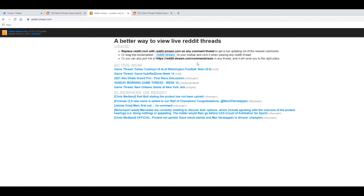So first things first, head over to reddit-stream.com. I'll have the link in the description. Now you'll see this page right here. It should look like this. And it gives you instructions on how to do this.